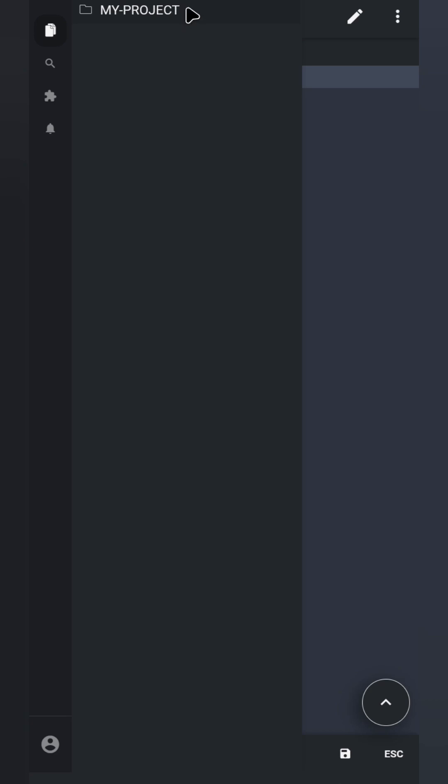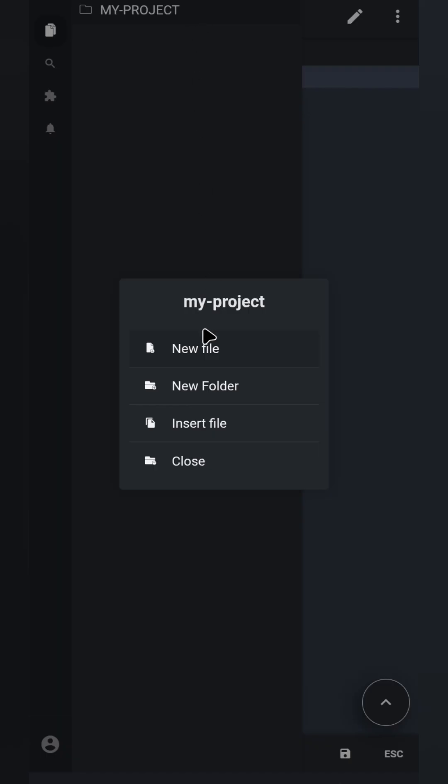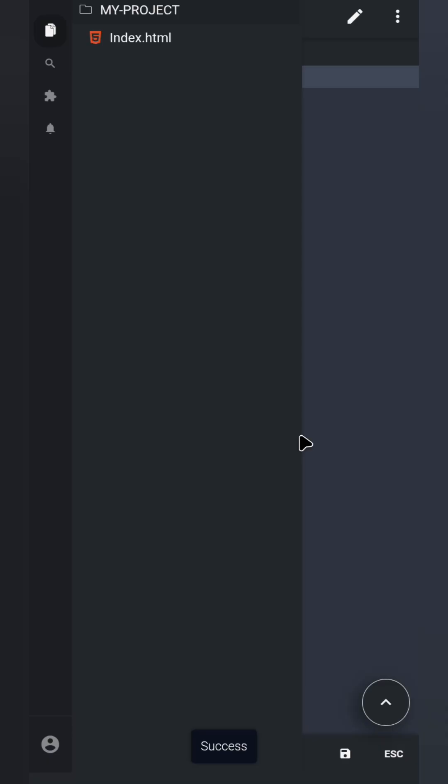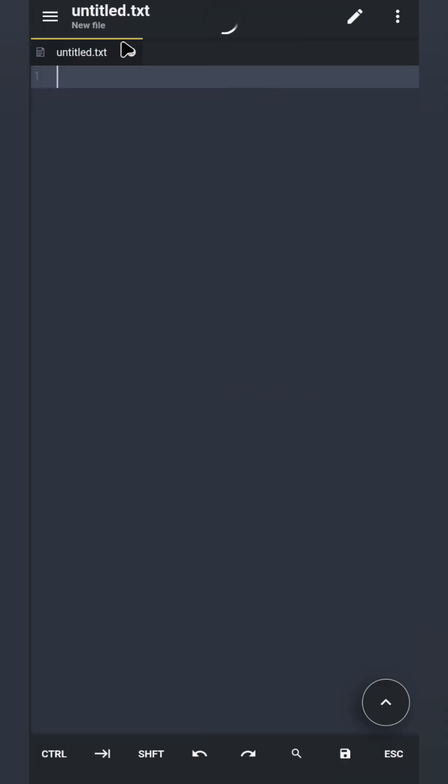Left-click on the My Project folder if you are using a mouse like me, but if you are using your hand, just tap on the My Project folder and you will see these options. Tap New File, type Index.html, and tap OK. Now select it and you are ready to build your first website.